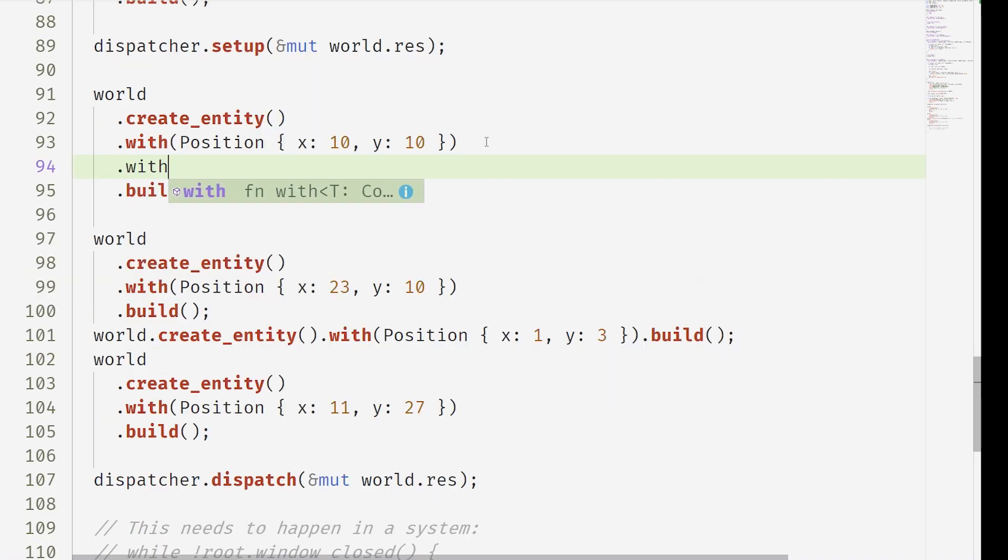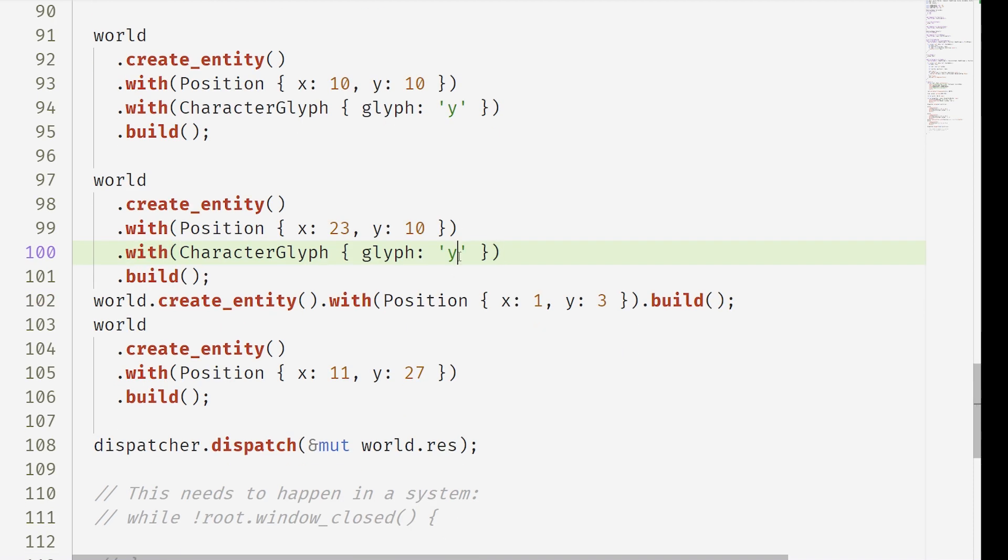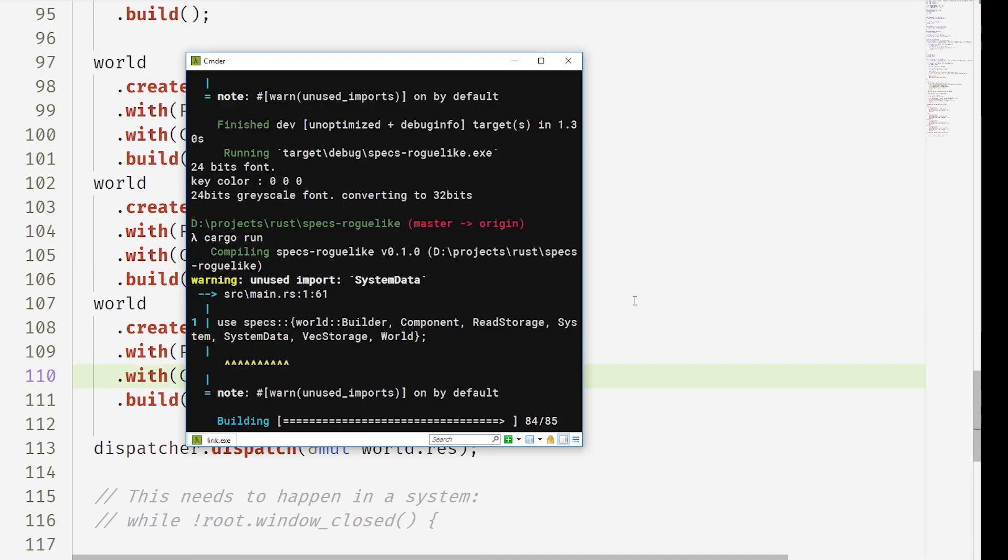And that's because we haven't actually added our glyphs. If we add our character glyphs to these entities, suddenly they all appear. That's pretty neat.